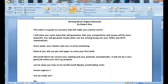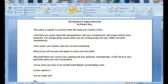Writing Better English Revised. This video is a guide to a process that will make you a better writer. I will show you some steps that will guarantee that your compositions and essays will be more powerful. You will get great results when you are writing essays for your TOEFL and IELTS examinations.